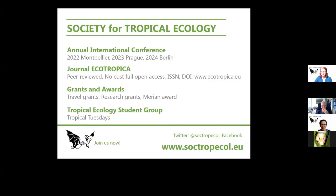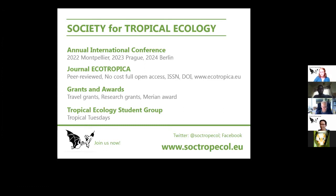Thanks for recording. This is a monthly seminar series where we aim to provide a platform to discuss current topics in tropical ecology. We usually give the space to younger researchers, who are introduced by an established researcher. After two or three smaller talks, we discuss and give everyone the opportunity to get involved actively.